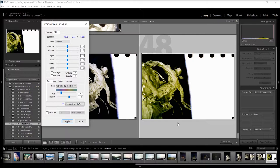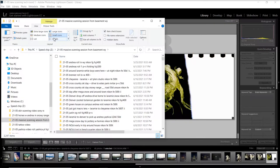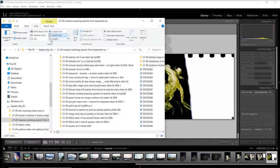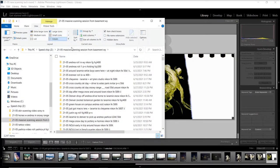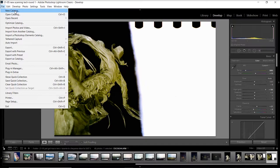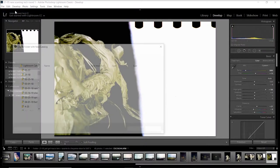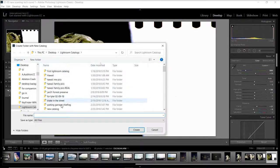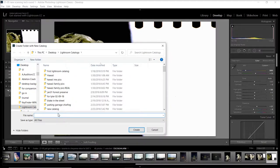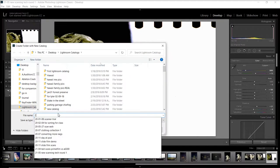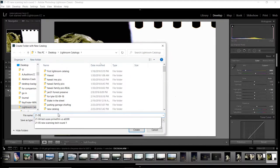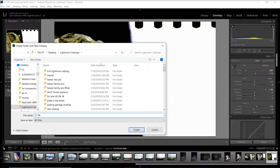So what we're going to start out with are our negatives and a new catalog in Lightroom. We'll open up a new catalog. I like to date and name my catalogs just to keep them organized, so 2106—just year and month—and 'how to convert DSLR scans tutorial.'